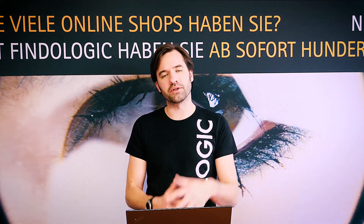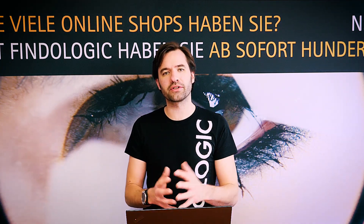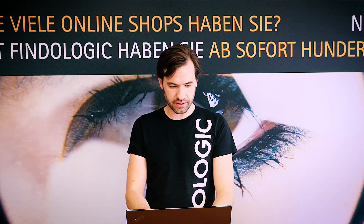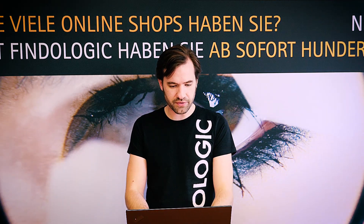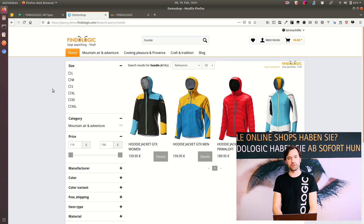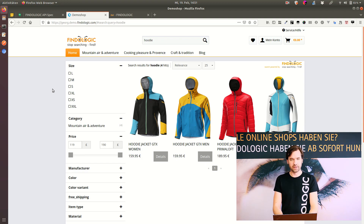Another big improvement, which was requested a lot by our customers, is showing the frequencies of the result count for multi-select filters. Previously, it was possible to show the different values for these filters, but users would not be able to see how many results they get when they click on one of those filters. Let me show you what this looked like previously in the Shopware Demo Shop. You can see on the left side there's a size filter with values L, M, S, and so on, but it's not possible for the user to see how many results they get when they click on one of those filters.